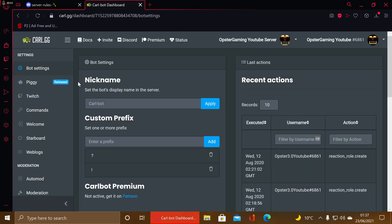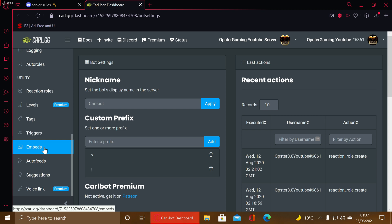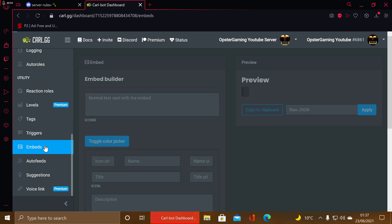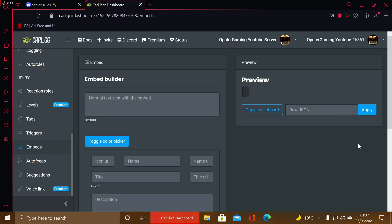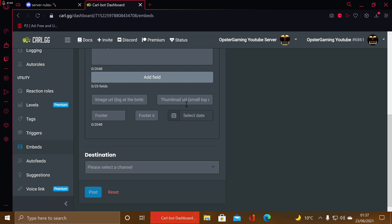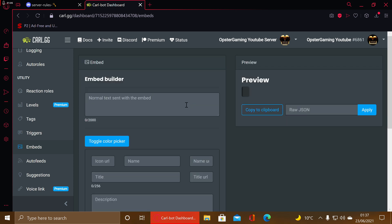In this video I'm showing you how to make an embed for a server rules page on Discord. It's very easy and you can pick any bot that does embeds — specifically reaction roles bots. I personally prefer to use Carl-bot; I think it's probably one of the easiest to use and it has all the features you want.